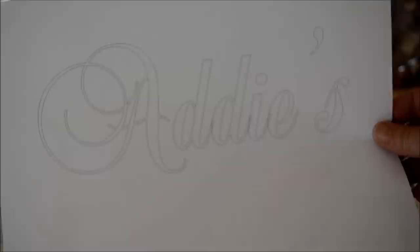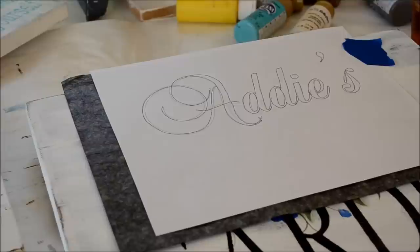First of all, I'll show you that I print out on a piece of paper the word that I want to write on the sign. And then I transfer it to the sign with some transfer paper. There's gray, dark, there's black, and there's white transfer paper. I'll get that transferred and then come back.